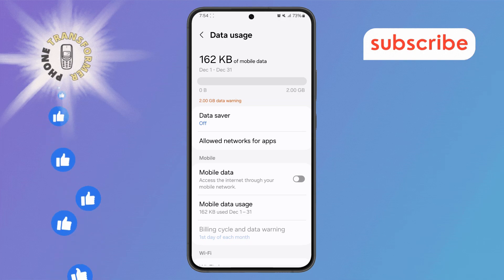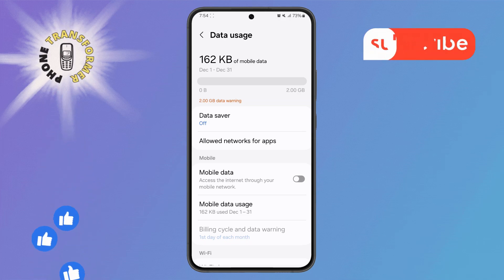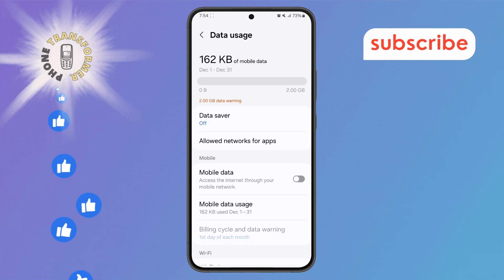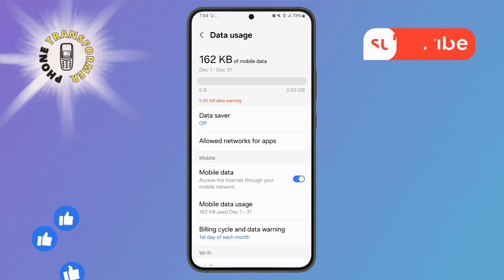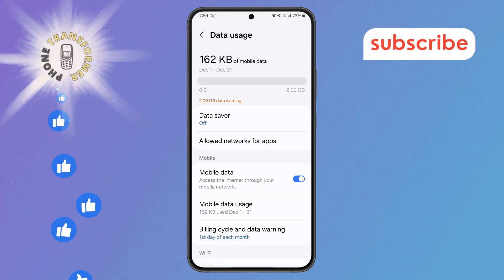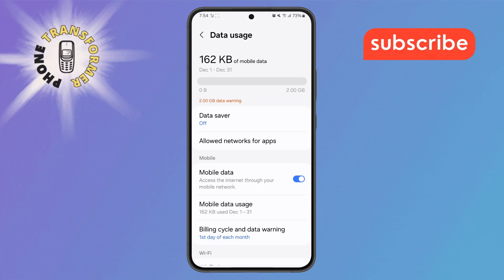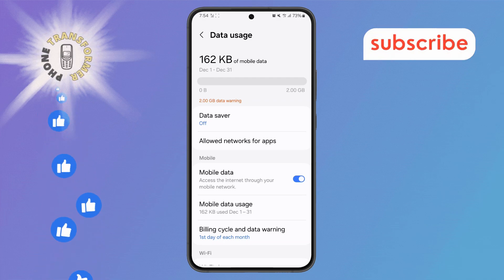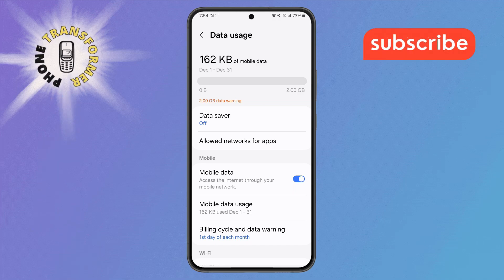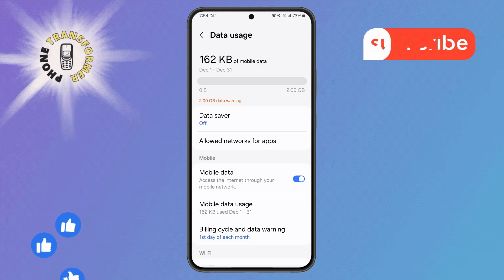Step 5. To enable Mobile Data, simply tap on the toggle switch. Once activated, the toggle will change color, indicating that Mobile Data is now turned on and ready for use.